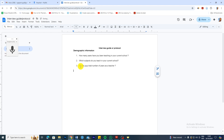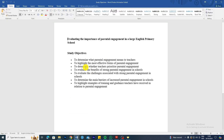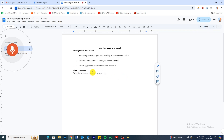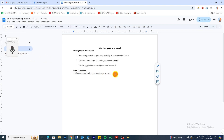Having considered the demographics, we can now have the main questions. These main questions will be based on the objectives of our study. For the first objective — to determine what parental engagement means to teachers — I would ask: What does parental engagement mean to you? That is the first main question. We ask our participants the question and then leave a space for them to answer.